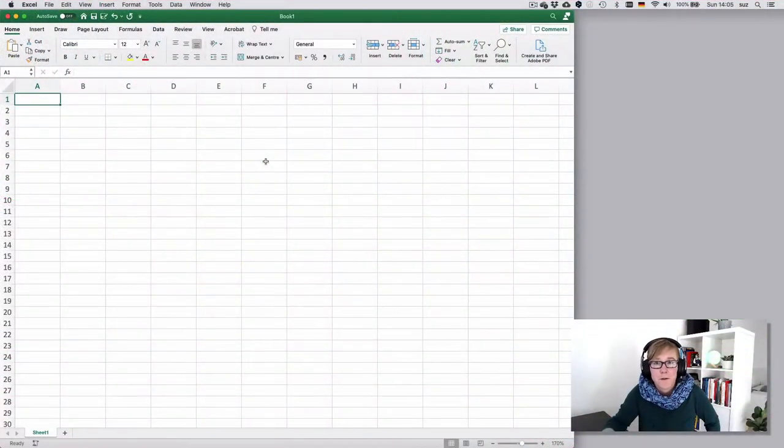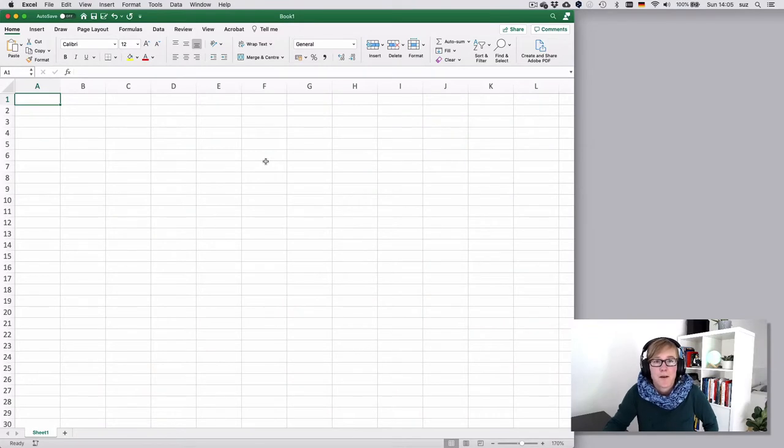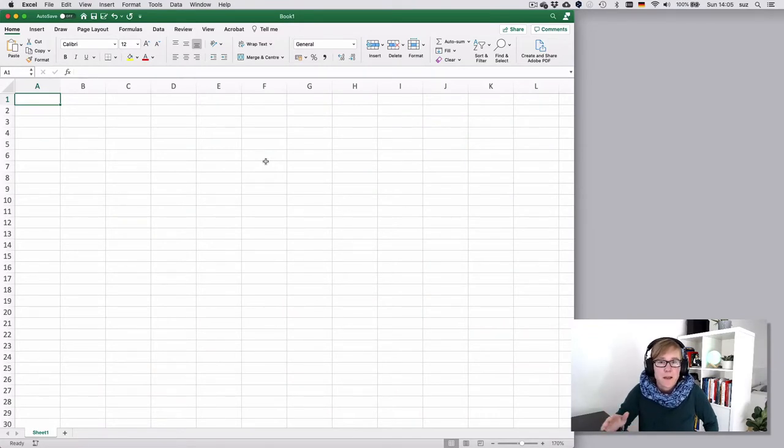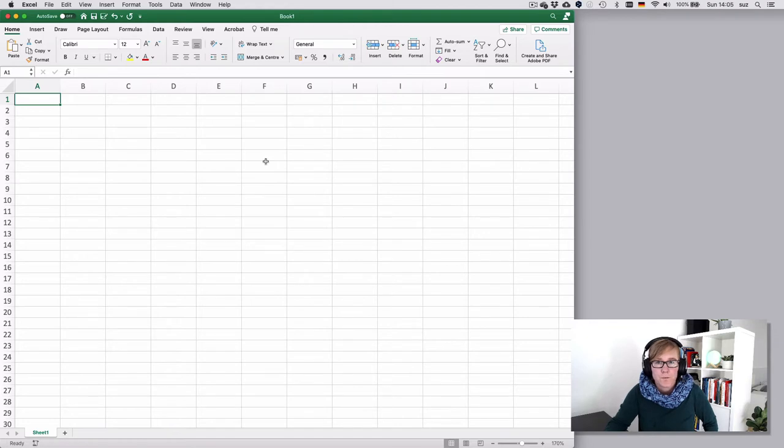Hello! Today we want to talk about how to set up your spreadsheet program if you're entering data anew.